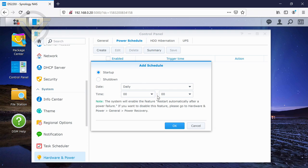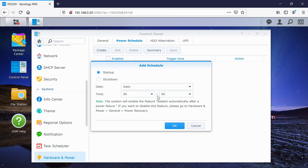But if you are using surveillance station, in that you're going to be using security cameras, then obviously you don't want to add a schedule like that. And that's something you really need to bear in mind, because if the NAS does go offline, then your cameras are not going to be recording any footage for security reasons. And of course, if you go away on holiday, you want to access your NAS, and you've got a schedule like this enabled, then you're not going to be able to access it at that specific time.